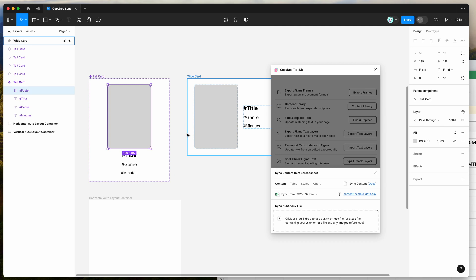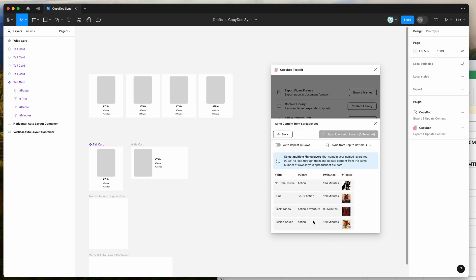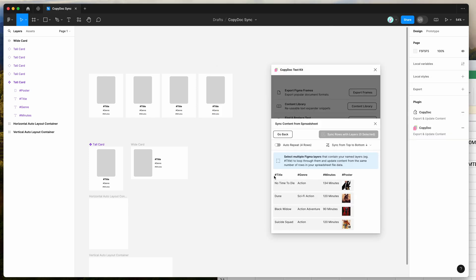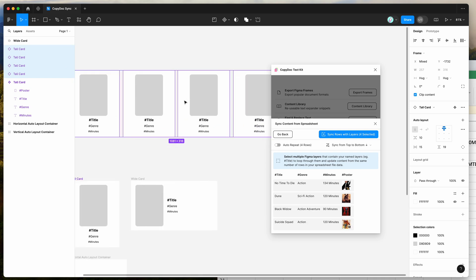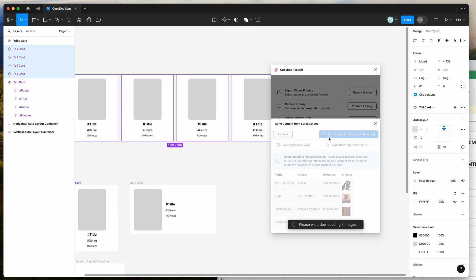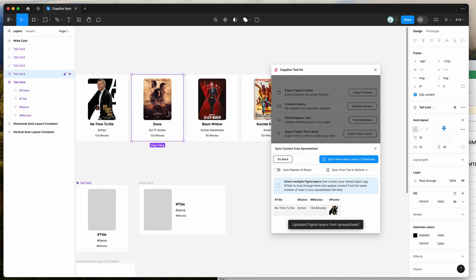I'm going to show you a quick example of what this looks like. To sync up to some existing layers that we've already got selected, we can drag and drop our CSV file directly from the computer into the drop zone area in the plugin, and that's going to load up a preview of the data — loading in the header, the data for all those rows, and image previews as well. When I click the sync rows with layers button, that's going to automatically sync up the content with my selected layers. You can see it's automatically replaced those content layers.